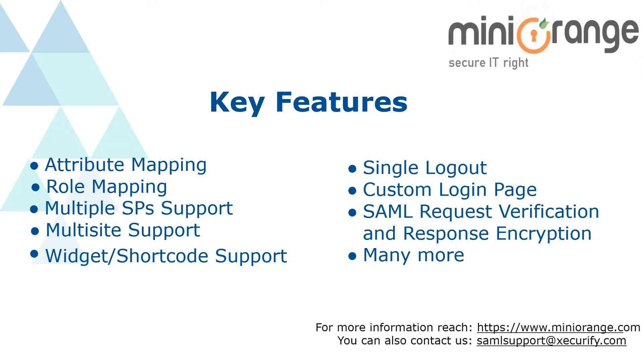Thank you for watching our video. Check out our WordPress IDP plugin for premium features like Attribute Mapping, Role Mapping, Multiple SPs support, and many more.